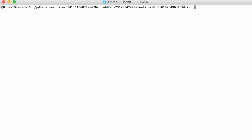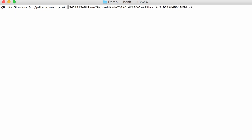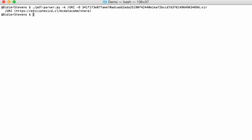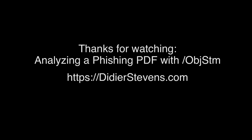One final thing: if you are looking for URIs, you can use the -k option, which will search for keys inside dictionaries and give you the values. So we are looking for keys URI, and of course we want to look inside stream objects too. Like this, you also get the URL.